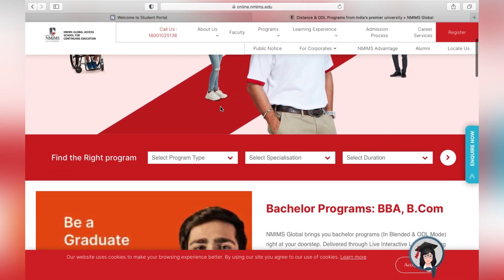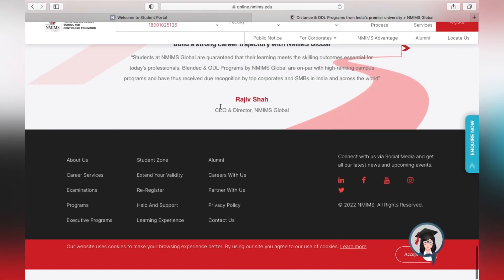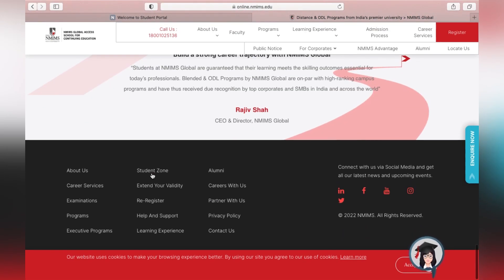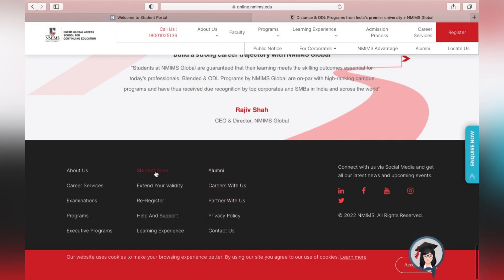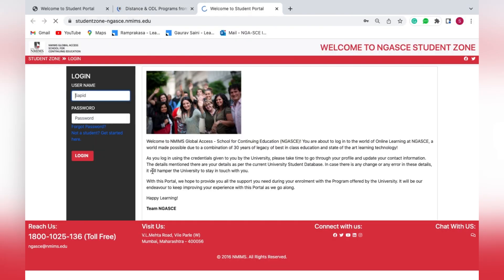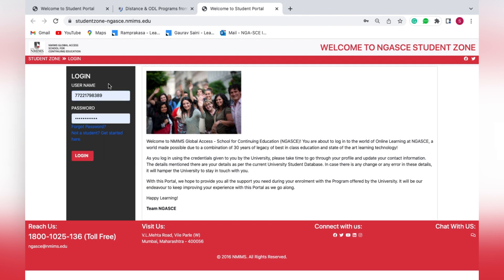On the official website, you can scroll down to the bottom of the page and you'll find an option called Student Zone. Just click on that — it will land you on the same login page. Enter your SAP ID received from the university and the password you received over email.